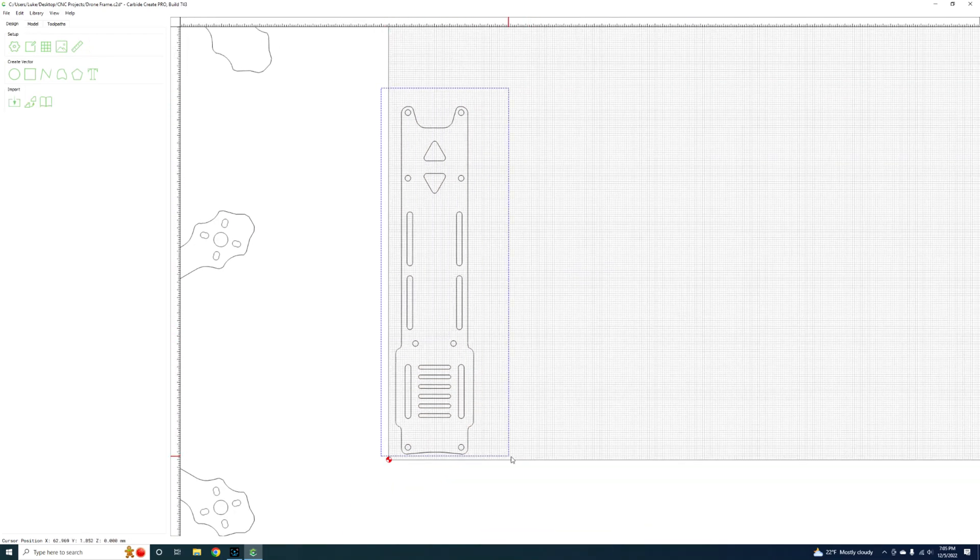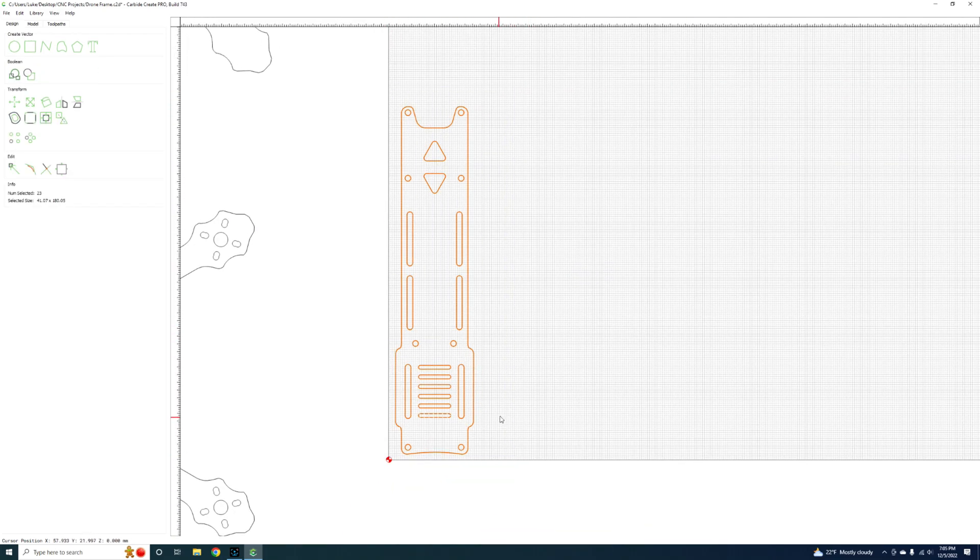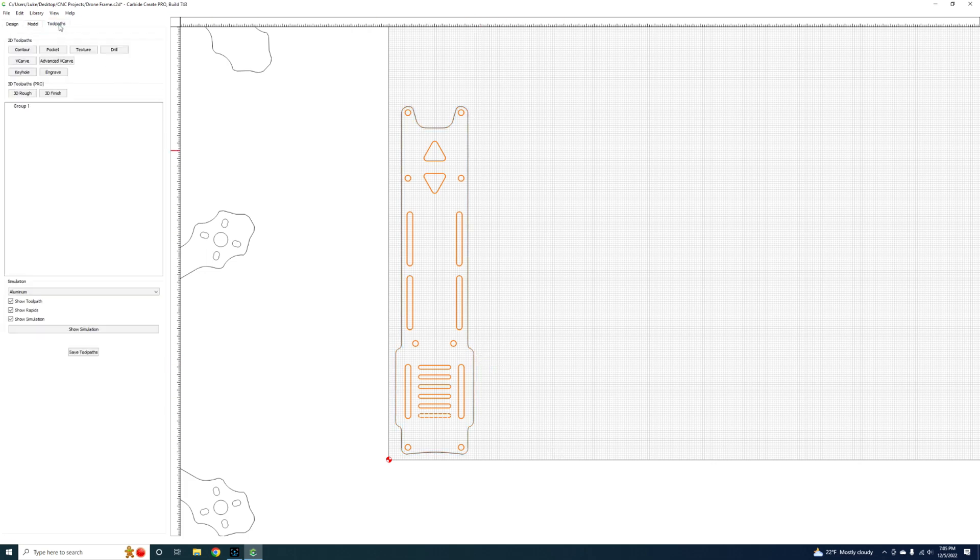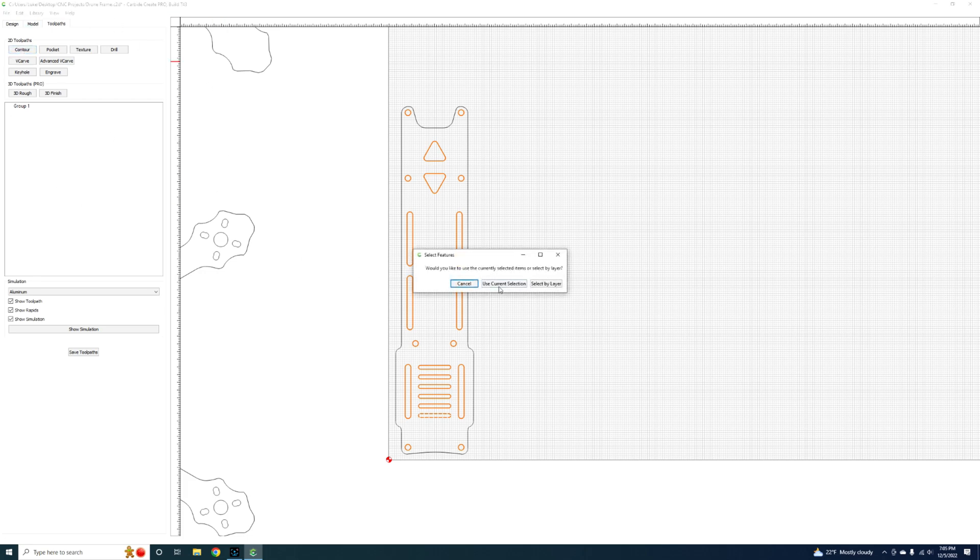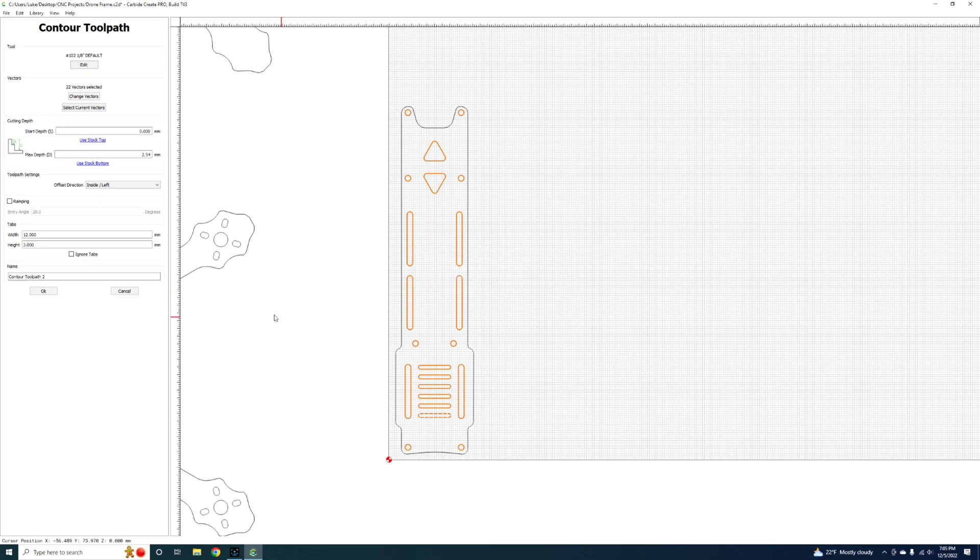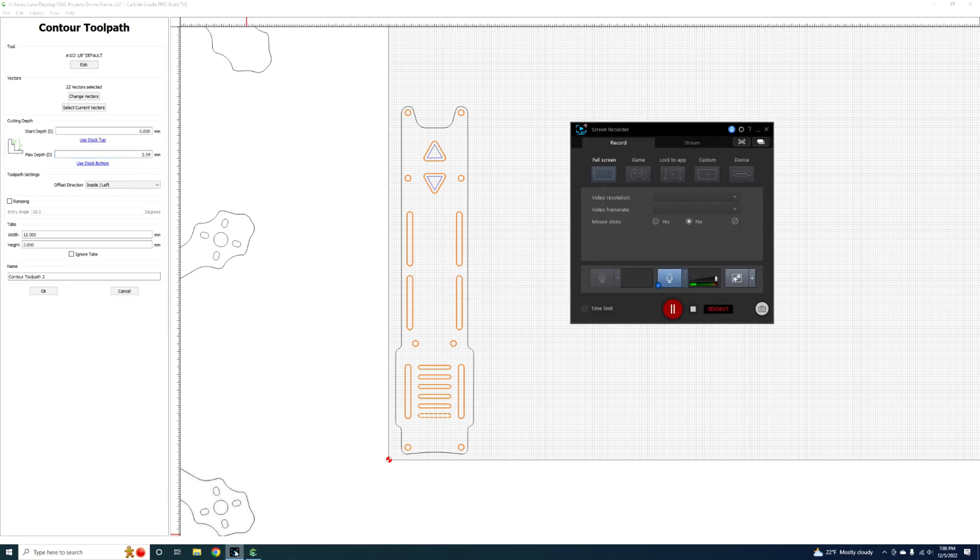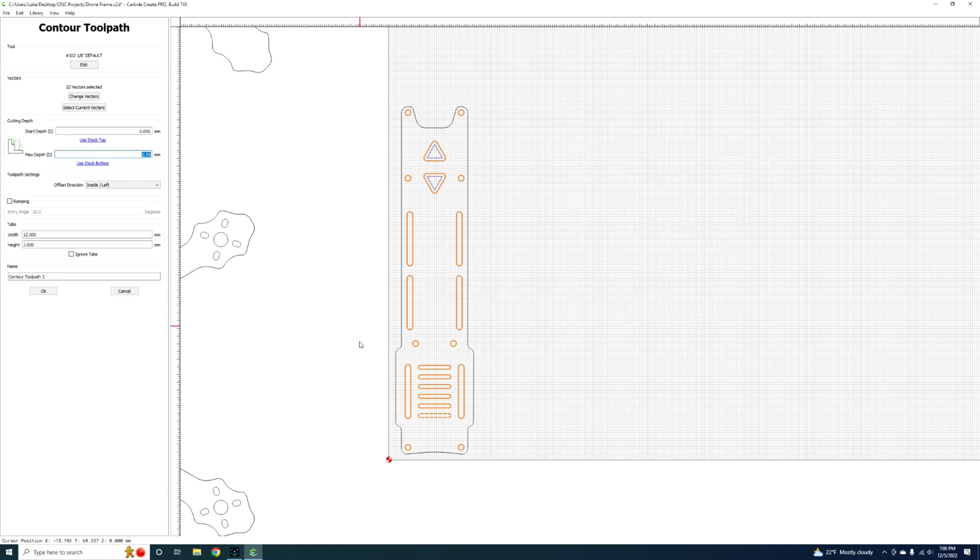You hold shift, you deselect the outer rim, and then we're going to go to toolpaths. This is your toolpath section. You usually want to just do contours, use current selection. What you want to do is you want to set your stock depth here.